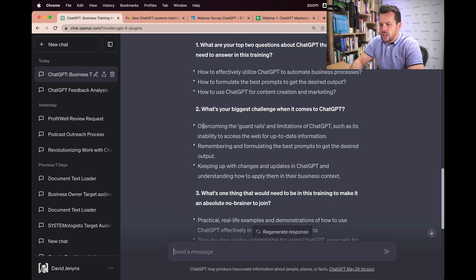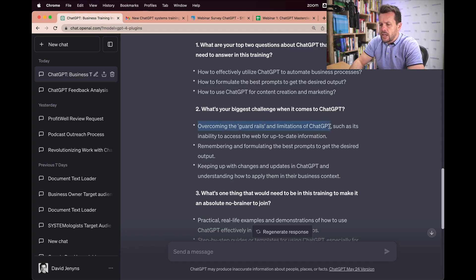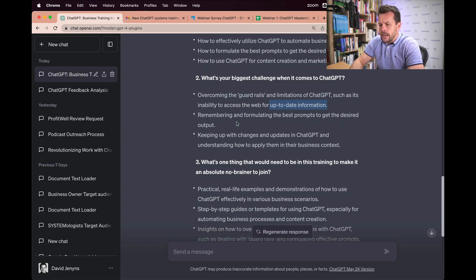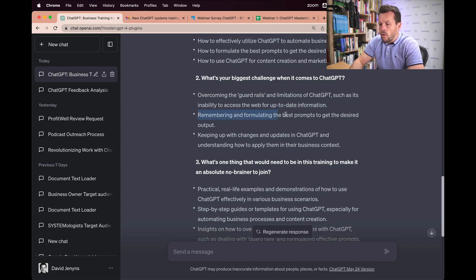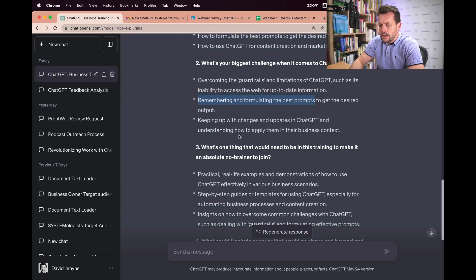Some of the challenges people have is overcoming the guardrails and limitations of ChatGPT, obviously things like up-to-date information and remembering and formulating the best prompts and then keeping up-to-date with the changes.